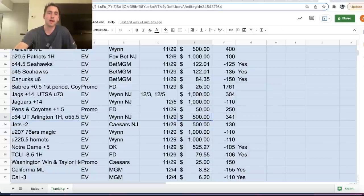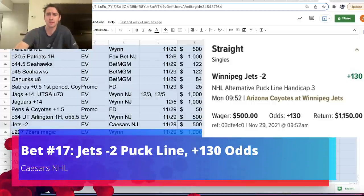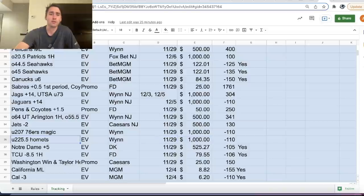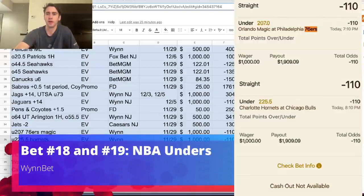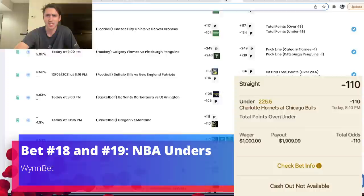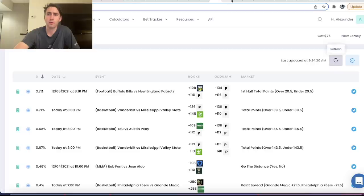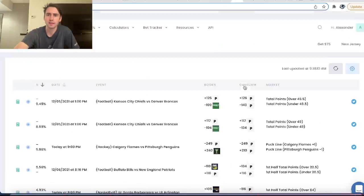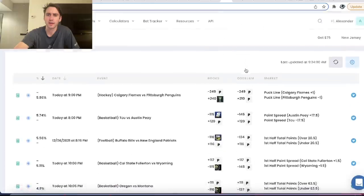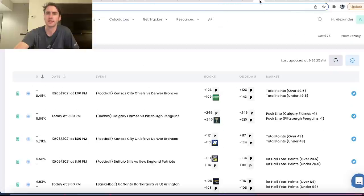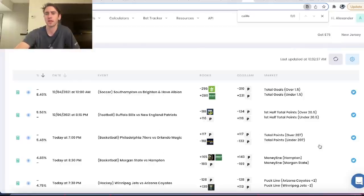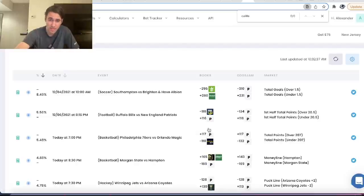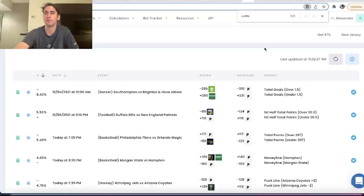So we'll continue to go through. We have another WinBet, positive expected value parlay. We have Jets minus two puck line on Caesars, 500 bucks. We have under 207 in the 76ers game, under 225.5 in the Hornets game. So we can go here and I'll try to figure out where that was. I'm not sure if I'll be able to find it in here. It's somewhere in here. We found it on the OddsJam plus EV page. Here it is. Philadelphia 76ers versus Orlando Magic. Under 207, WinBet was giving you minus 110, direct comparison to Pinnacle, sharpest bookmaker out there, which was all the way down at minus 132. So mathematically profitable bet, profit margin of 5.48%. We took it.